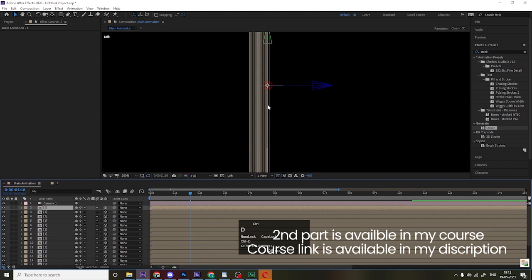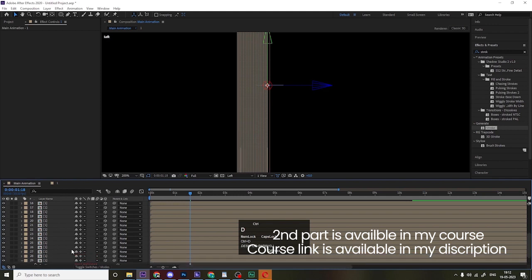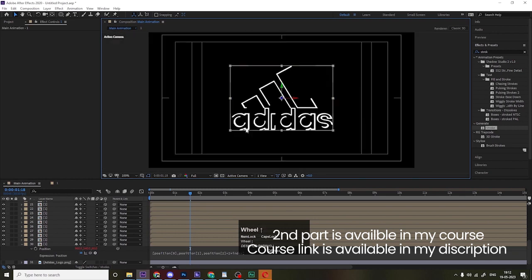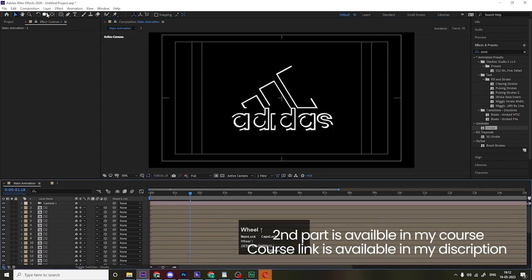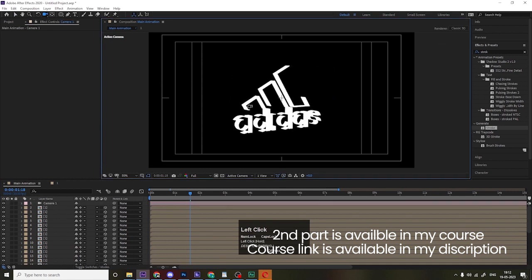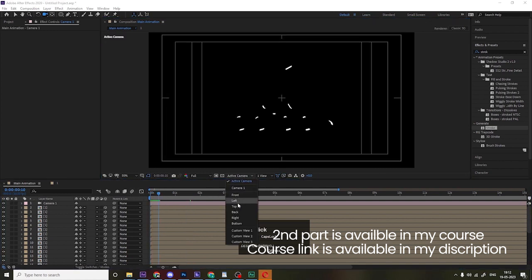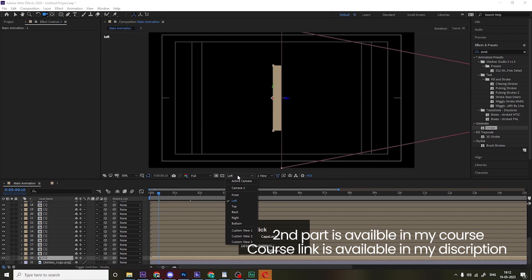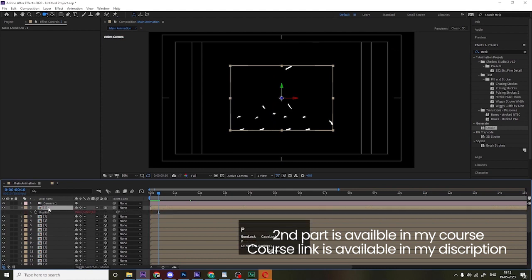Create around 30 copies. In the Active Camera view you won't see the 3D effect yet, but if you press C to select the camera tool and rotate the camera, you'll see the 3D depth. Switch back to the Left view to identify which layer is the last one.